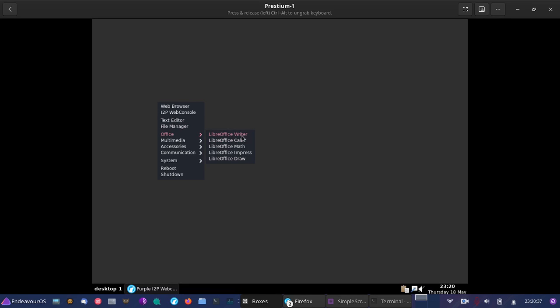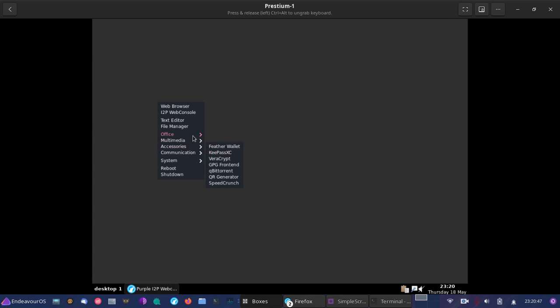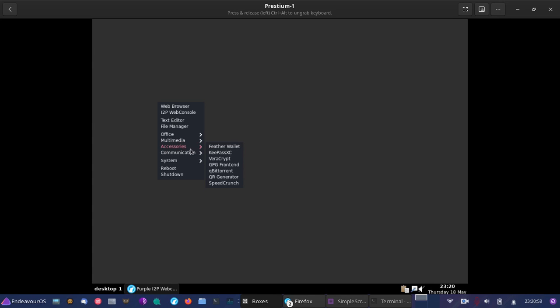You have all the things you would have with Microsoft Office, but in an open-source fashion. You have multimedia apps that are pre-installed, like Audacity. You have GNU Image Manipulation Program, which is a great pixel graphic design program—great for photo editing, great for graphic design. VLC Media Player, a standard.